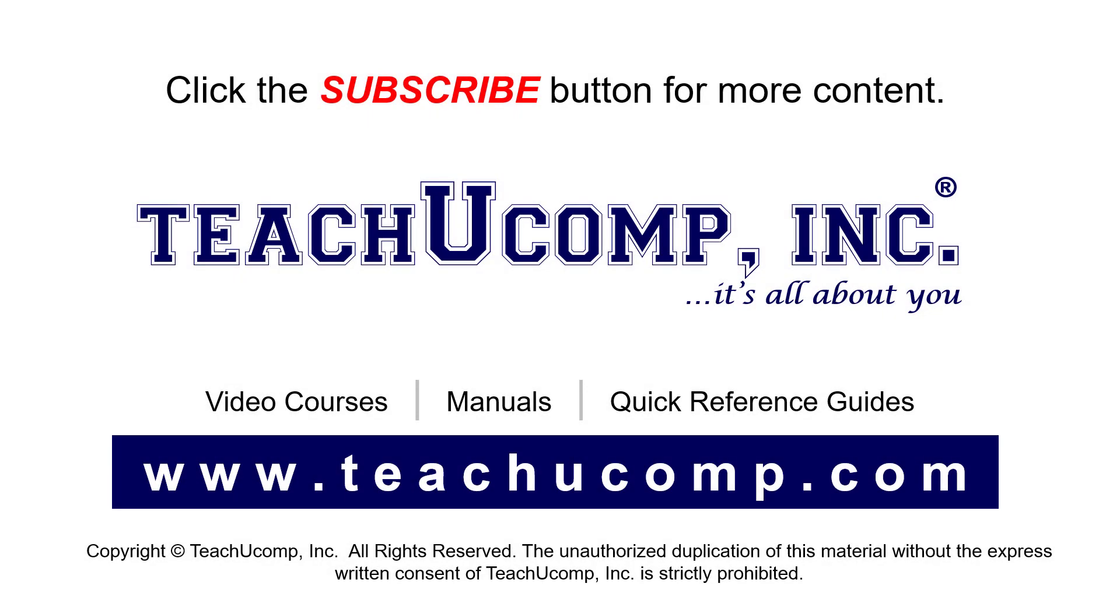Remember to click the subscribe button to see more of our videos. See our full suite of courses, instruction manuals, and quick reference guides at www.teachucomp.com.